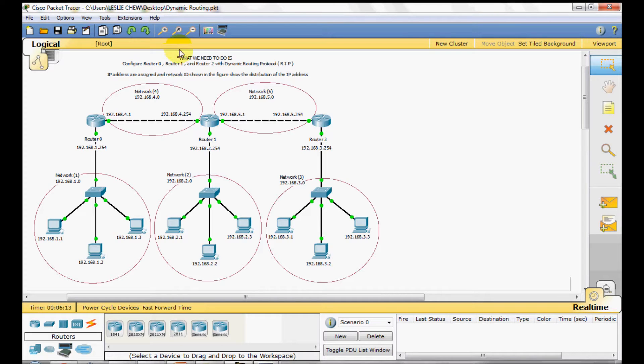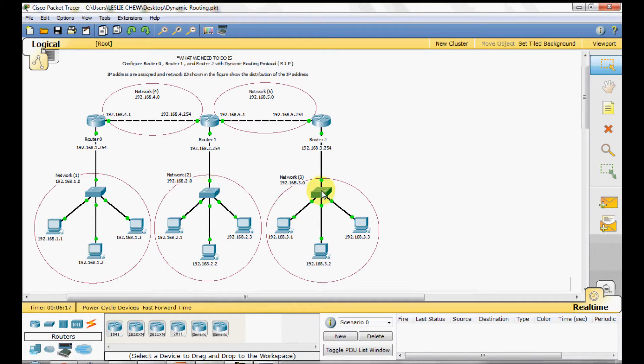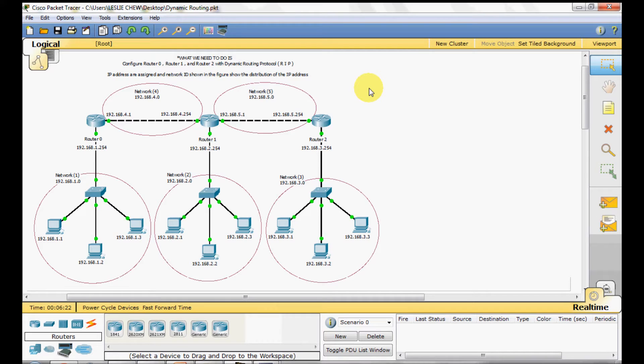We have 5 networks: Network 1, Network 2, Network 3, Network 4 and Network 5. IP addresses are assigned and Network ID shown in the figure show the distribution of the IP address.